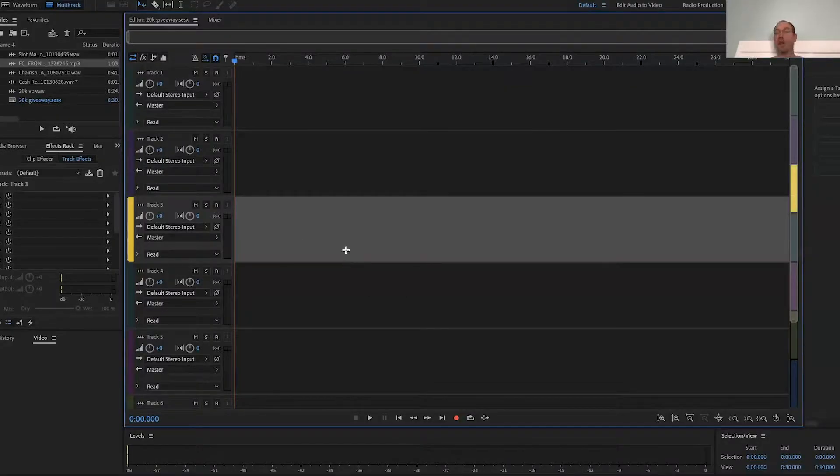So in this video we're going to talk about the multitrack session, adding music and sound effects and stuff like that. I'm just going to kind of walk you through this a little bit. So let's go over to the screen here. So here's the multitrack session in Adobe Audition. Again, that's what we're using here.